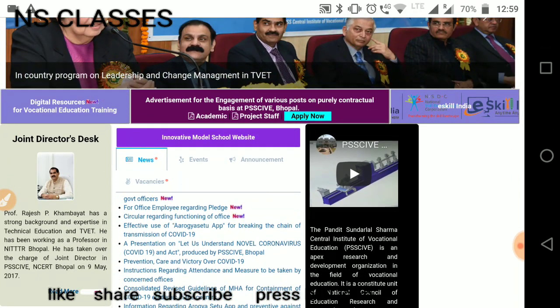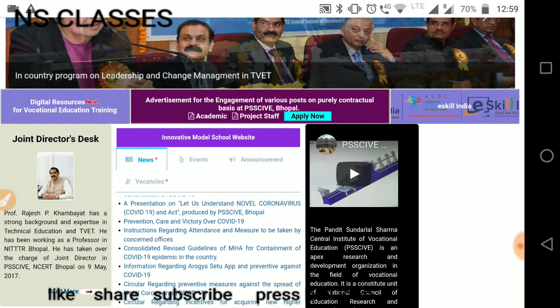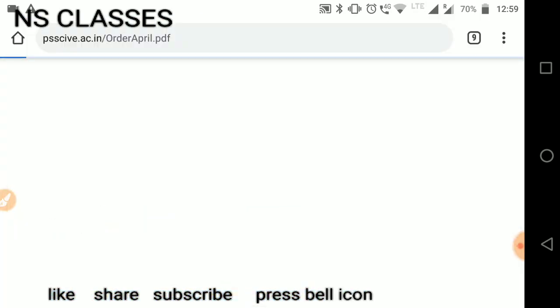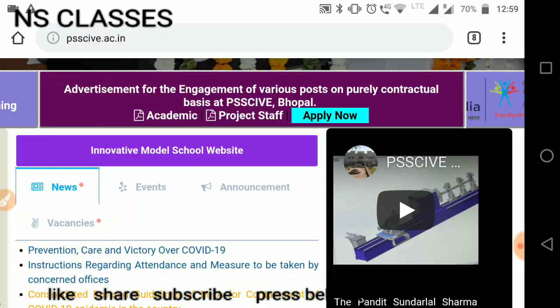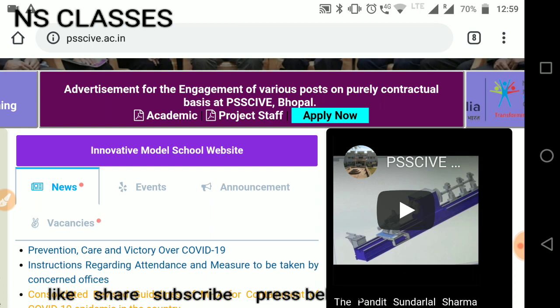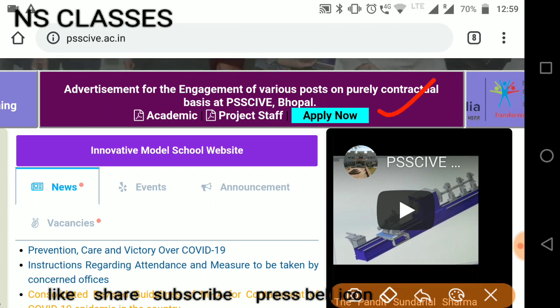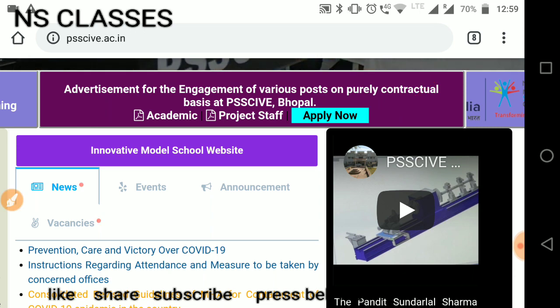If you want to apply here, please apply. You will see the advertisement for engagement of various posts on a purely contractual basis. This is a contractual basis, so the salary structure is going to be fixed. Here, the academic and project staff vacancy — apply now. You can apply in the vacancy. Before that, we have to see the advertisement, so I will click on the PDF here.